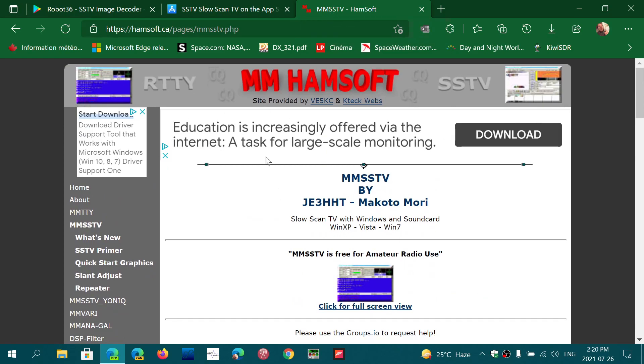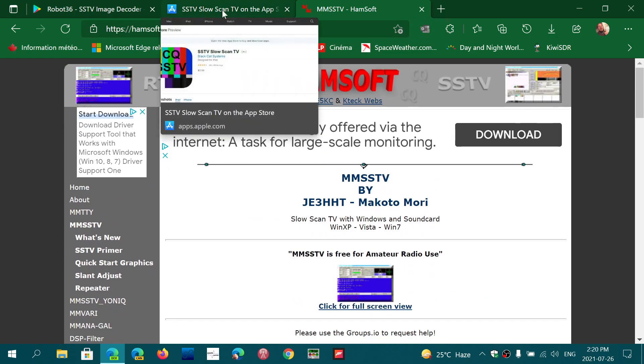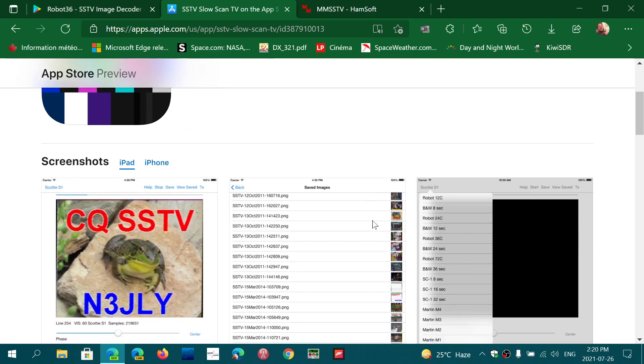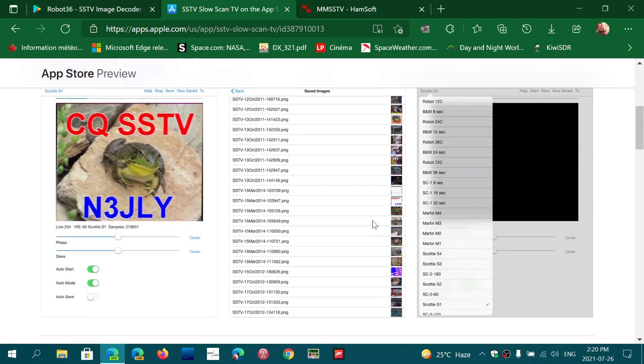Now, what about iPhones and iPads? On the iPhone side, SSTV Slow Scan TV Decode by Black Cat Systems is mostly designed for iPad but works on an iPhone too. It's a great app for decoding slow scan television and has pretty much all the modes that are required.